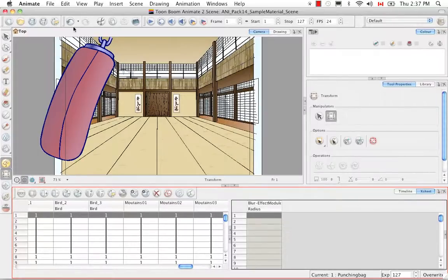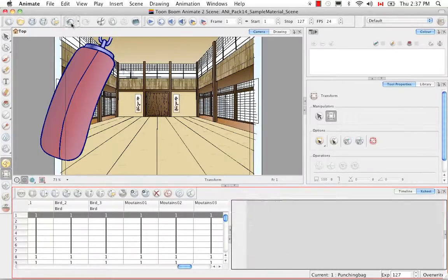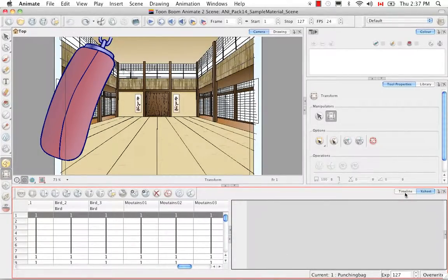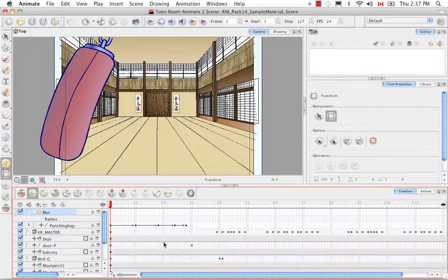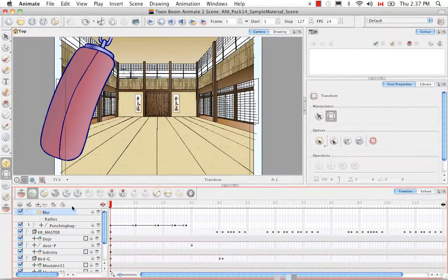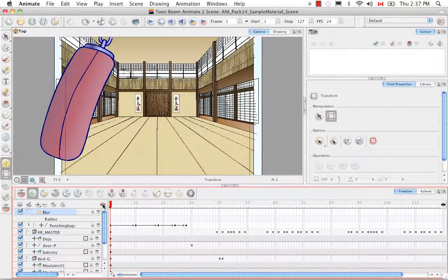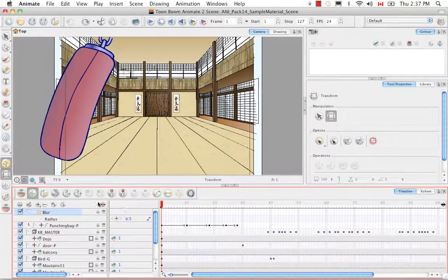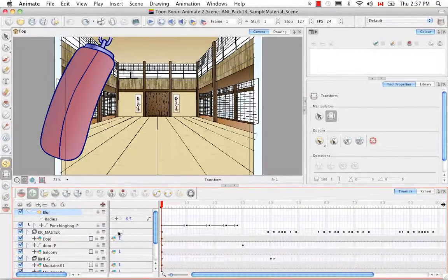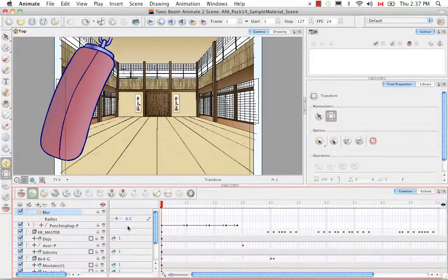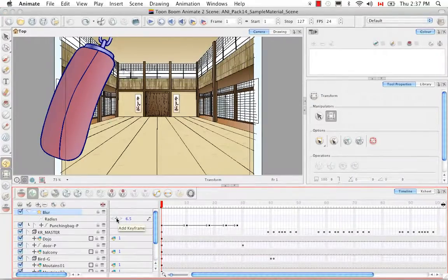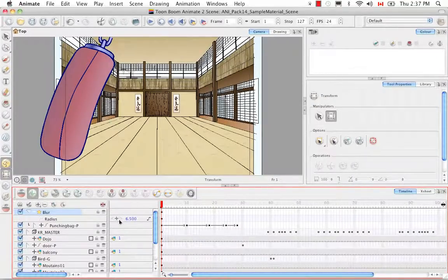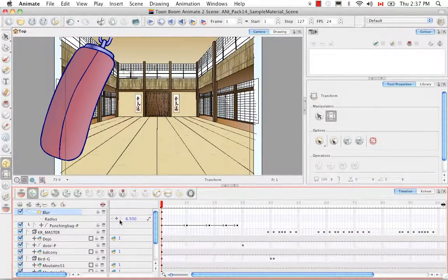The second way that you can create a function column for the blur is simply by opening the data view which is this view right here. Here we see the radius and what you can do from here is click on the plus sign to create a keyframe.